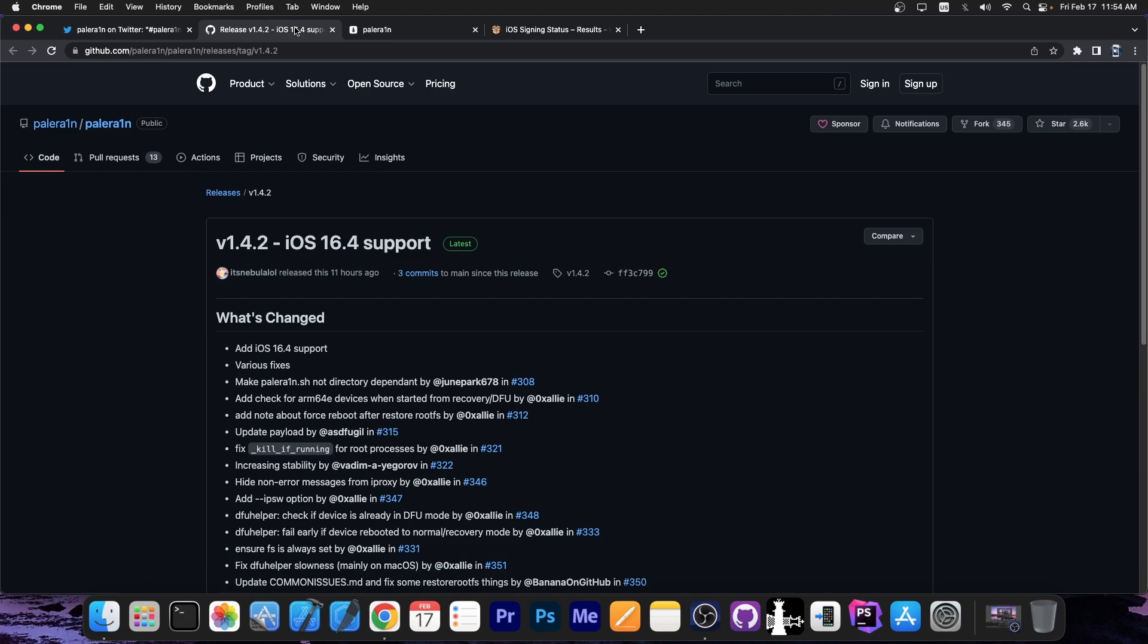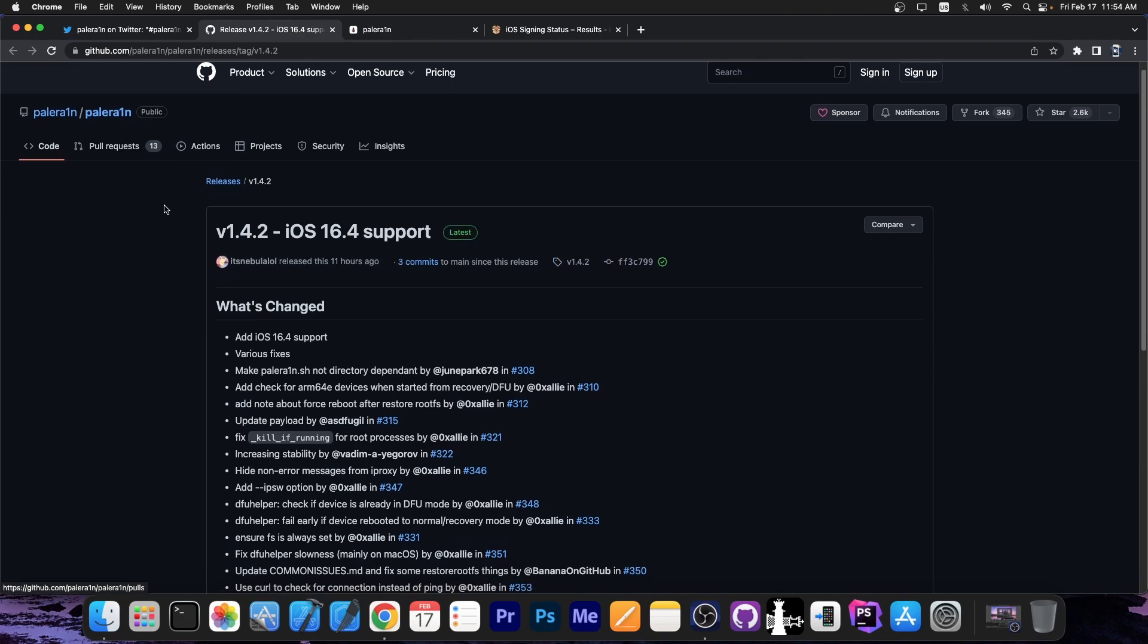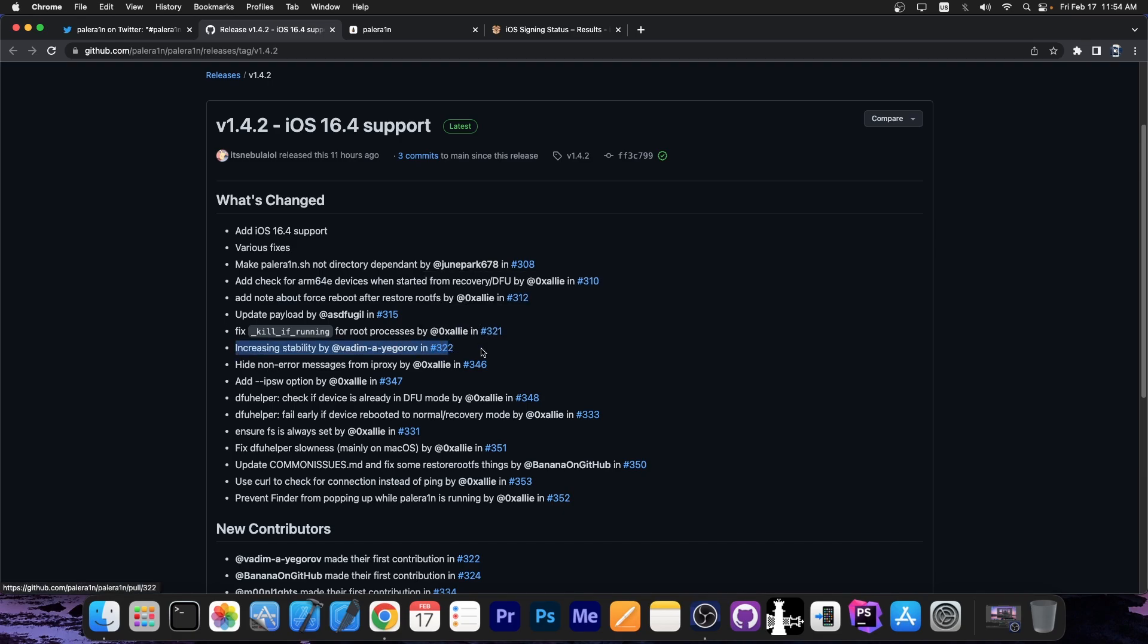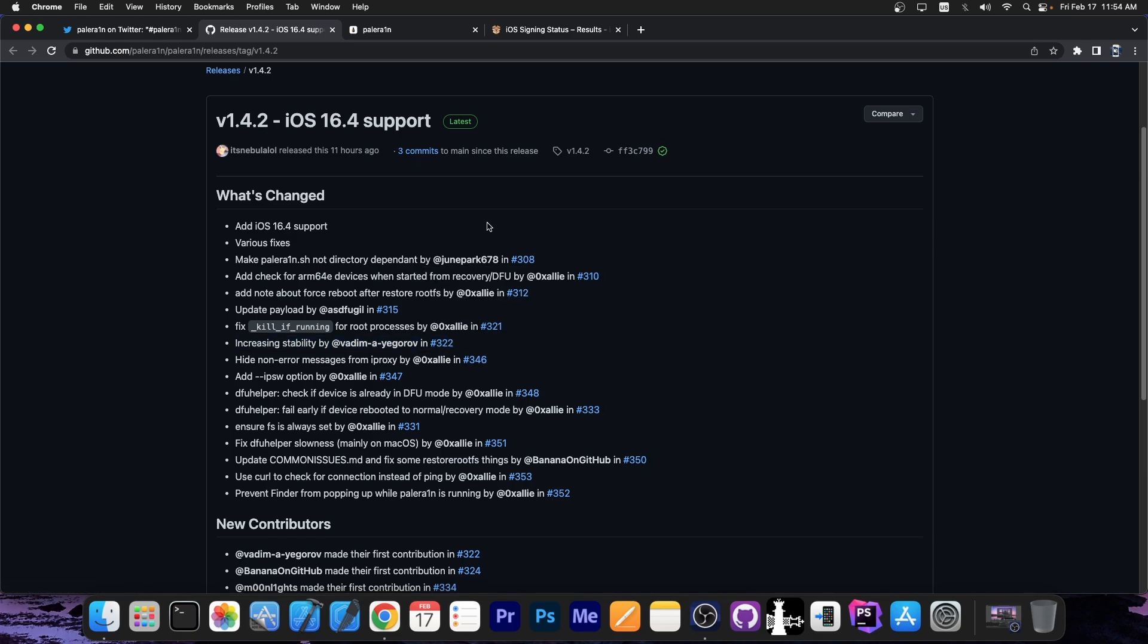As always, this jailbreak is completely open source and available on GitHub. As you can see here, iOS 16.4 support has been added, there are fixes making PaleRain.sh directory dependent, and many other fixes. It also increases stability thanks to this developer. There have been a lot of important updates.